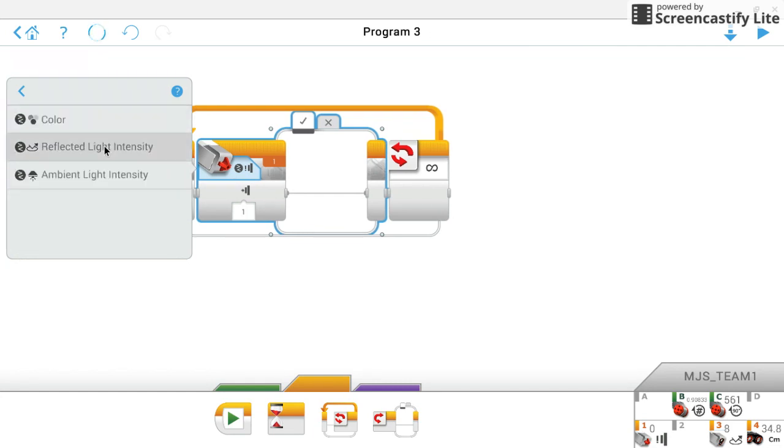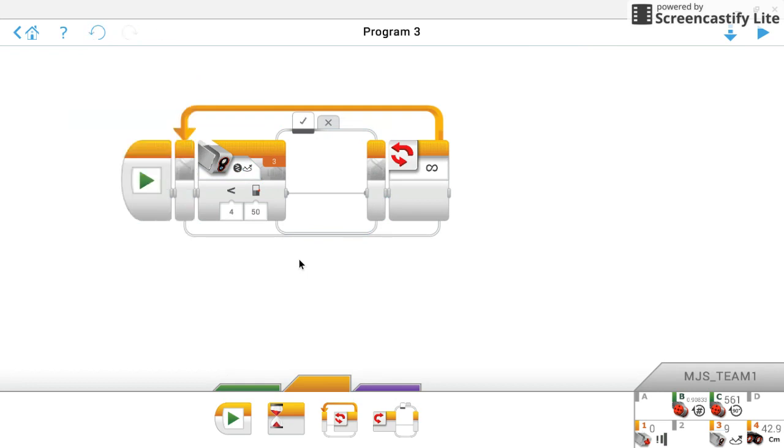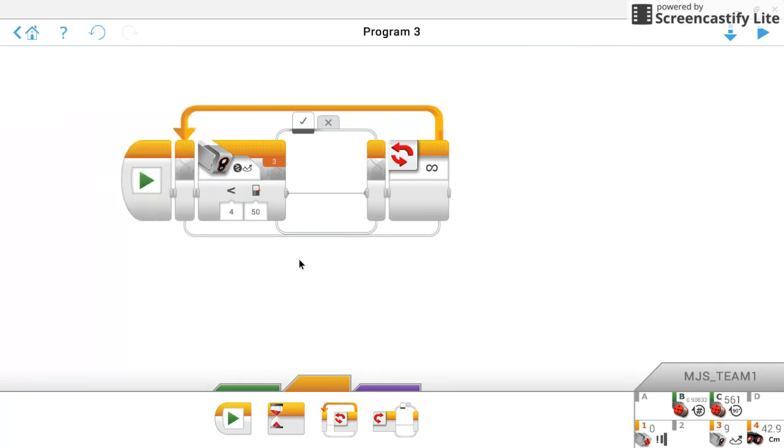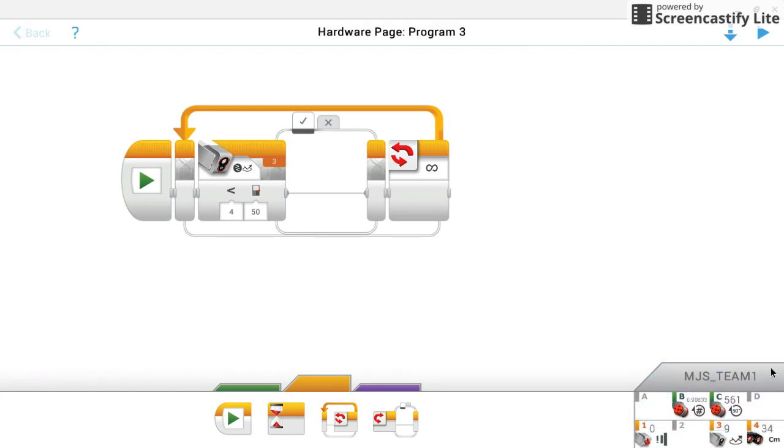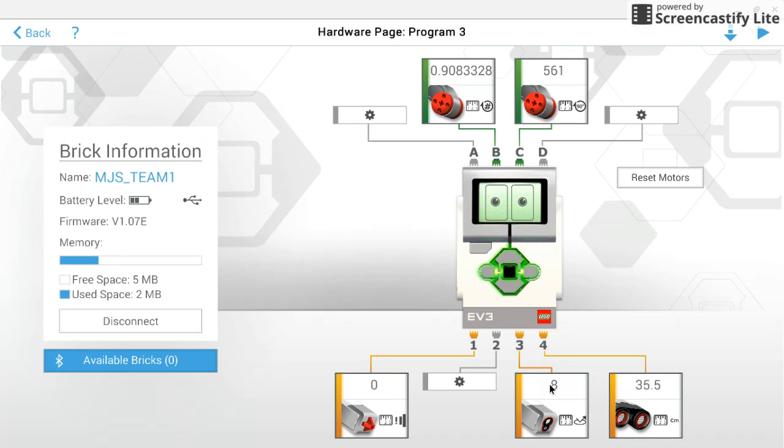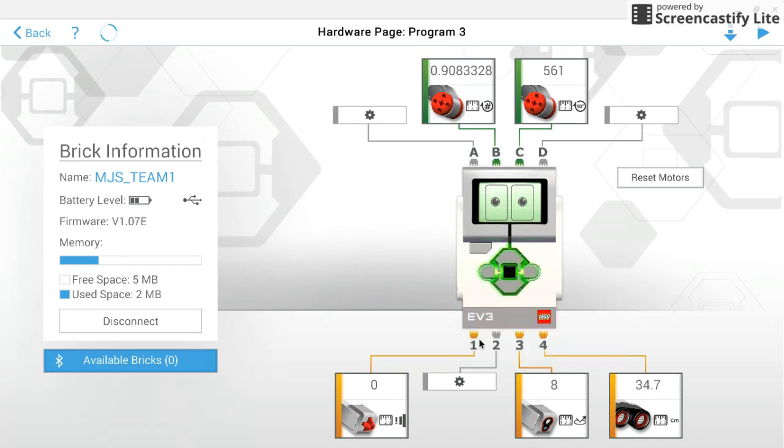And you need to know what your threshold is. So what's the value of when you're not on the black line, so when you're on the floor, and when you are. So let's go to our hardware window down here when we're plugged in via USB. And let's make sure that we're measuring the correct thing. So reflected light intensity.